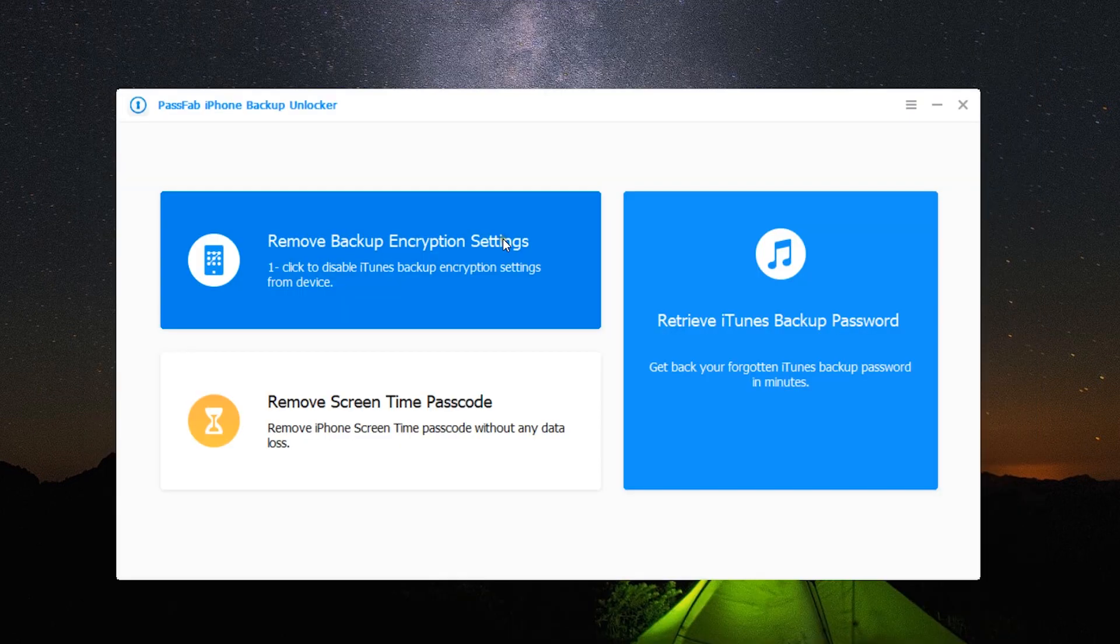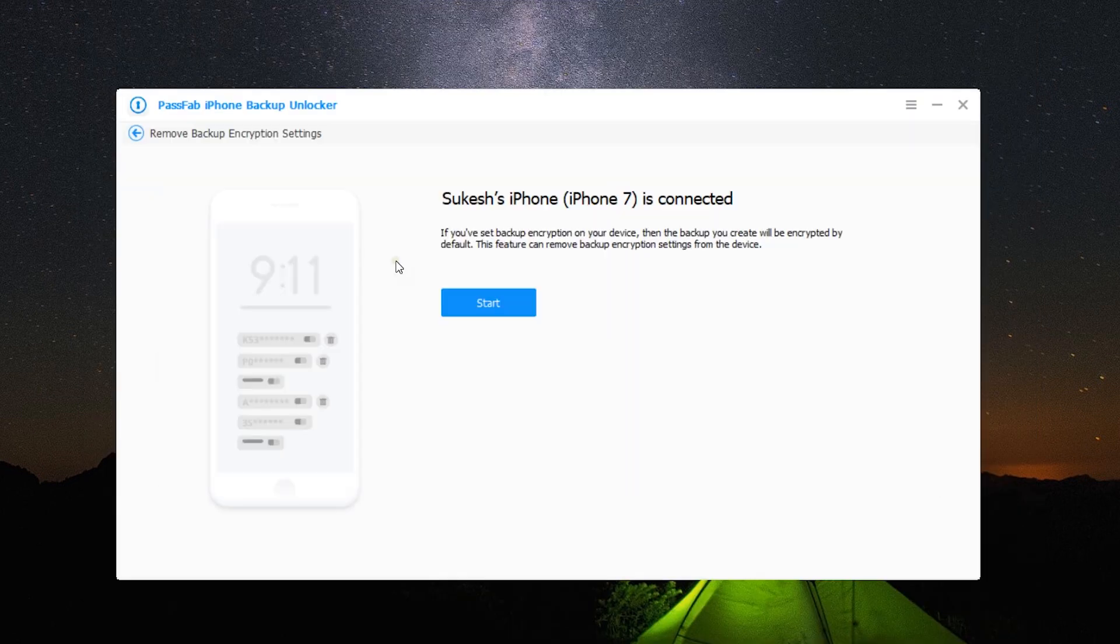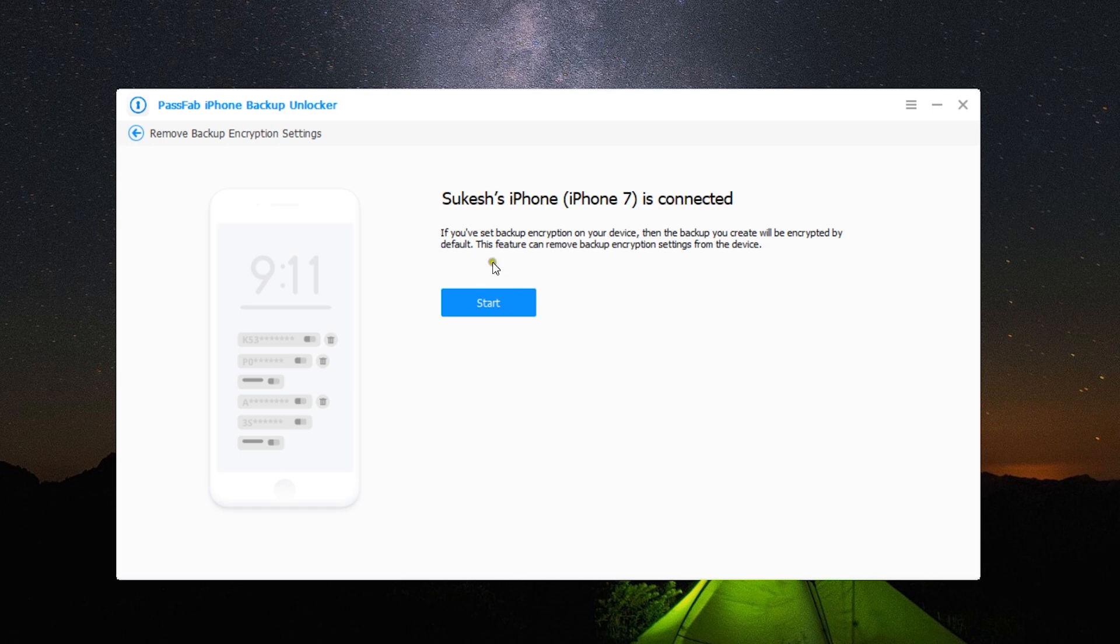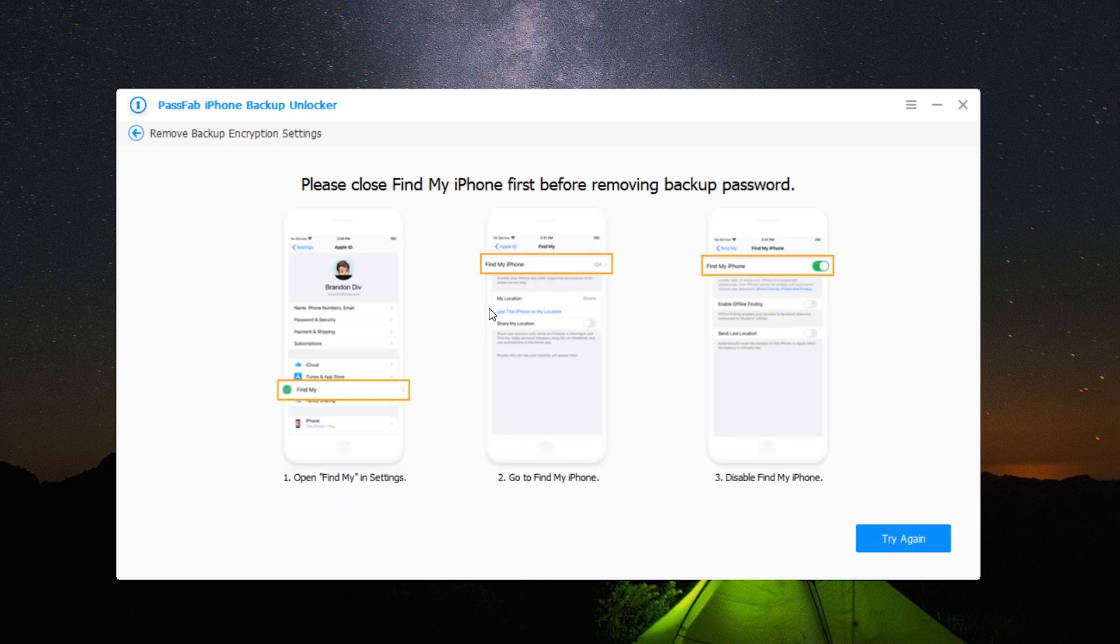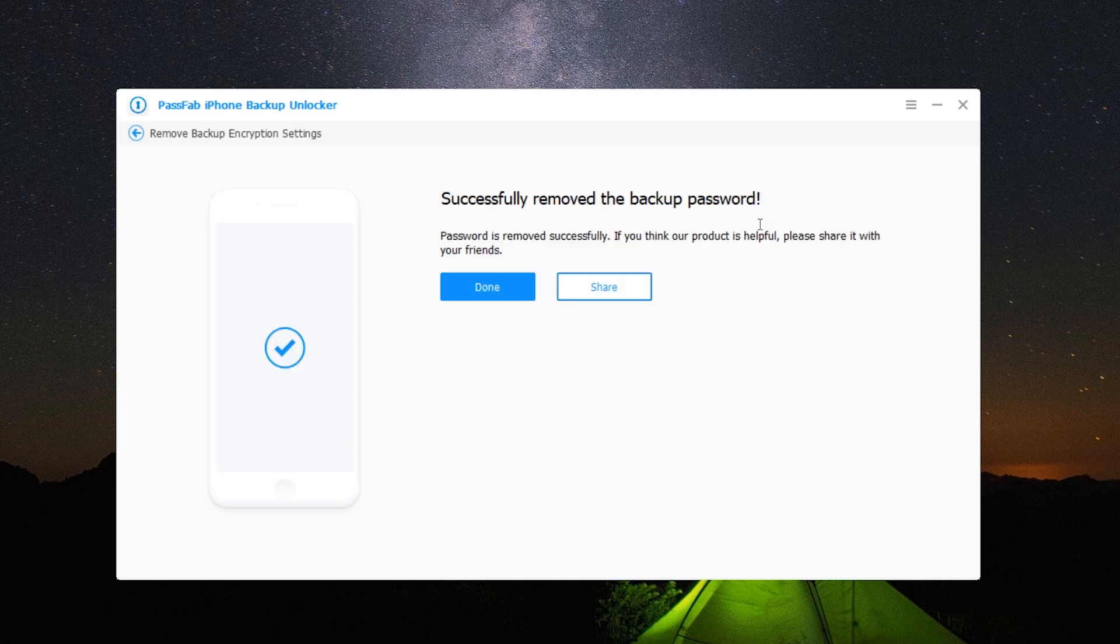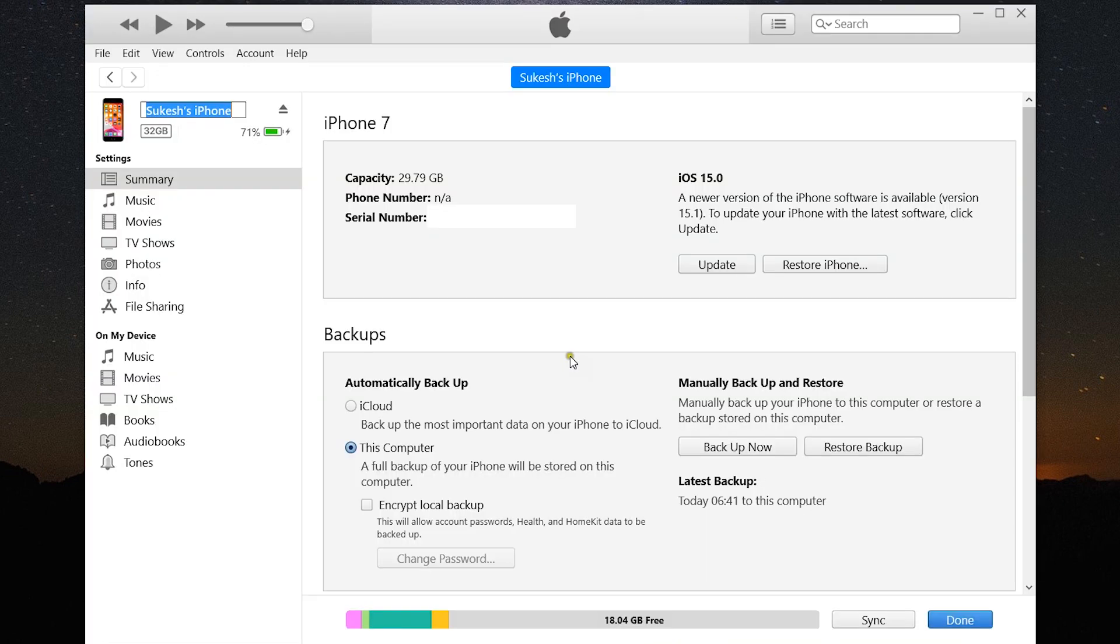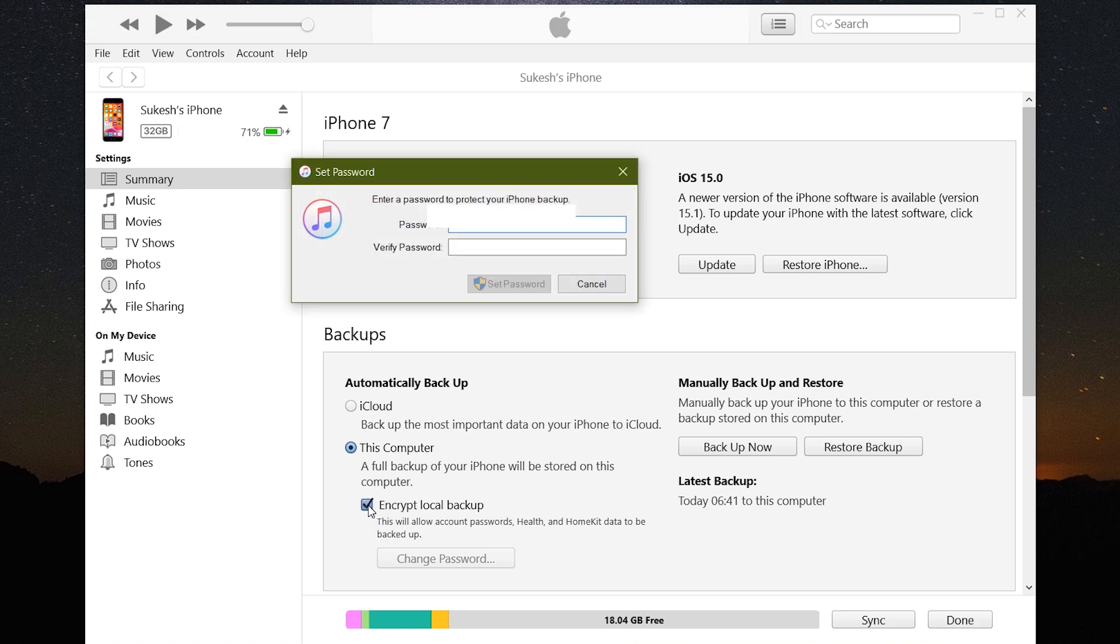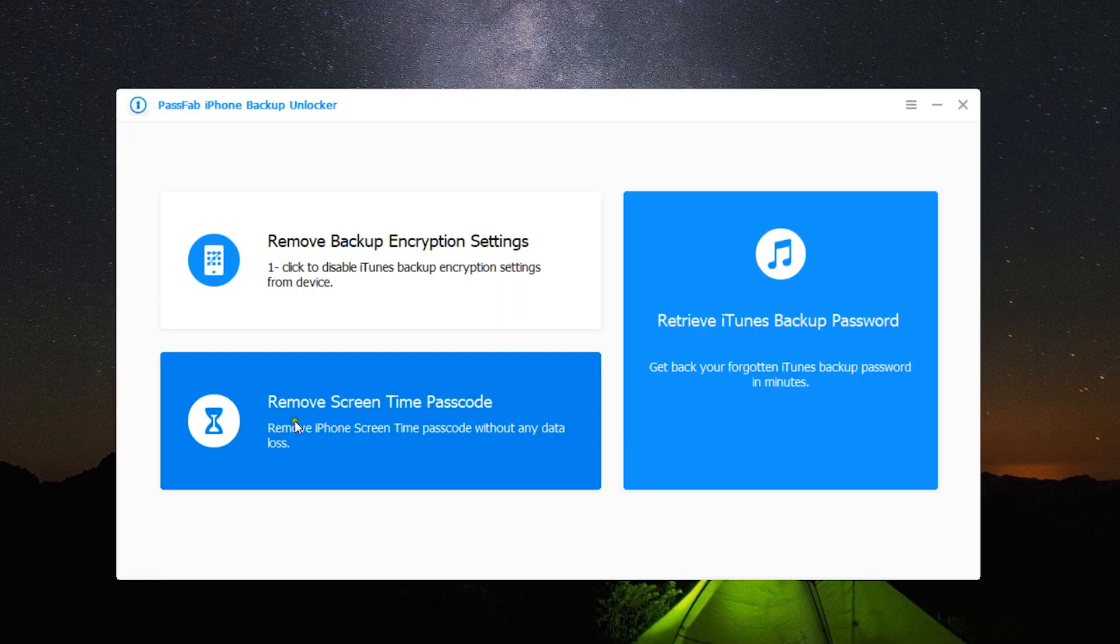So it's a one-click process. Just click on start, and just one thing: if Find My iPhone is enabled on your device, then make sure you turn it off. After doing that, click Try Again, and there you go. As you can see on iTunes, the encrypt local backup option is disabled.